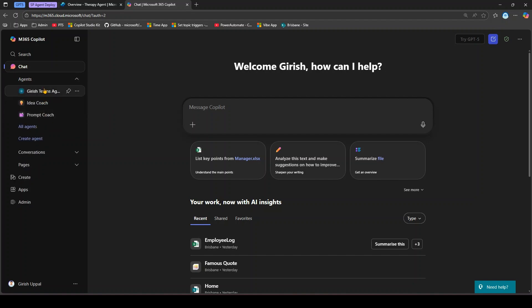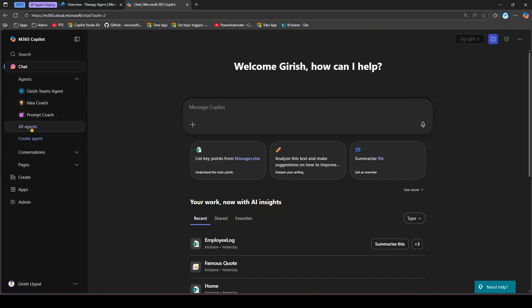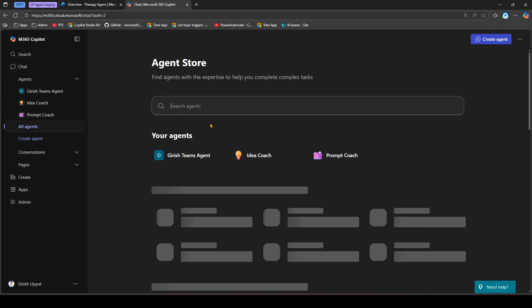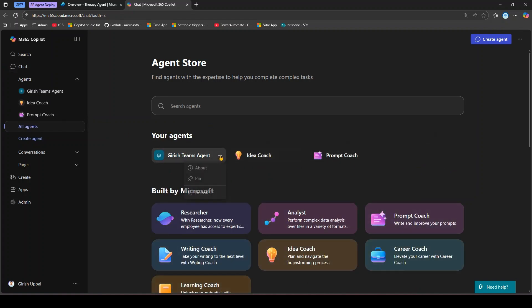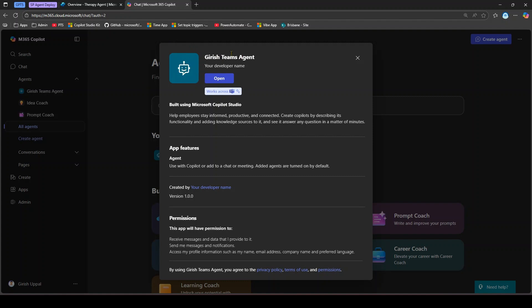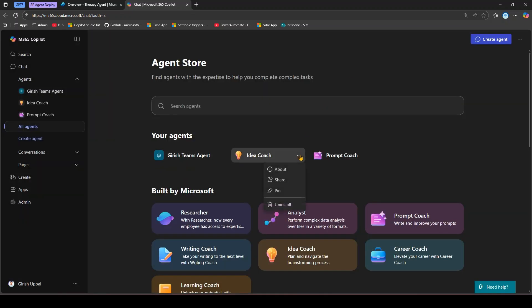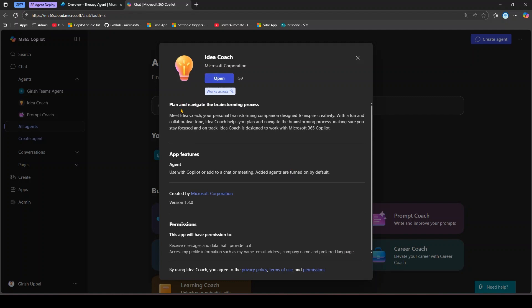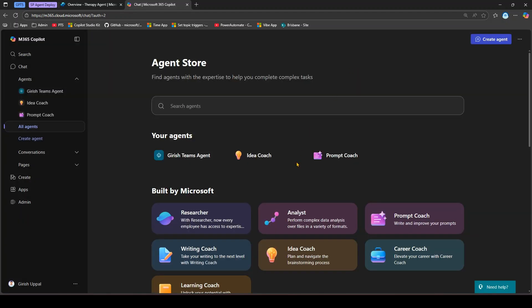In the agents section, you can see all your agents. The first agent I have is one I published from Copilot Studio — I created it there and published it here, so I have full control over its icon, name, developer name, and more. Then there are out-of-the-box agents from Microsoft like idea coach and prompt coach. For Microsoft-built agents I cannot edit them — I can only view and interact with them.